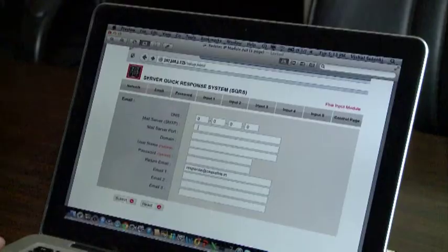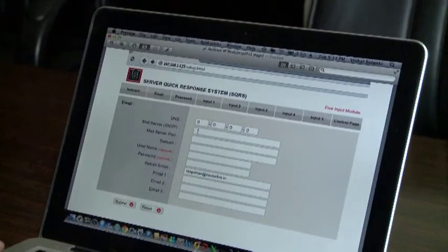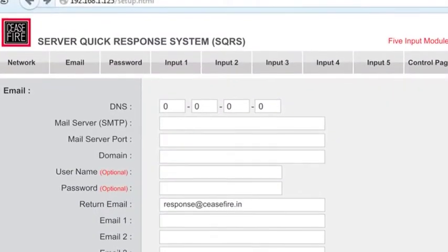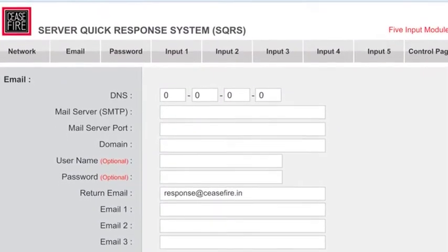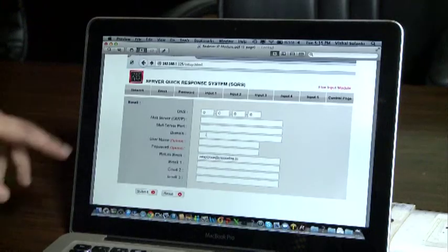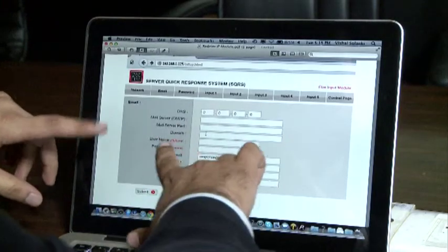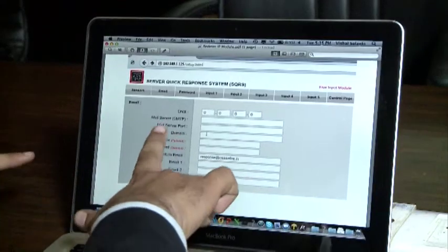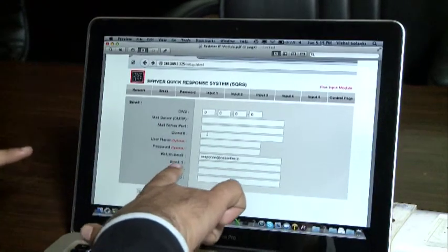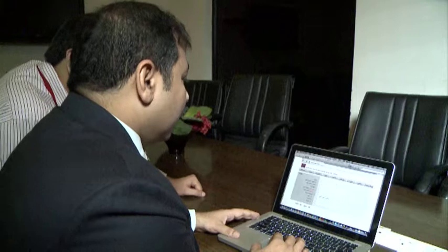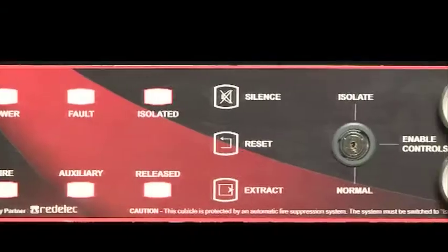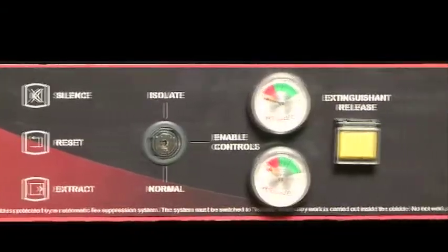The optional IP module gives the user the power to monitor the health of the system through web on a computer or a smartphone and receive email alerts and alarms in case of emergencies.